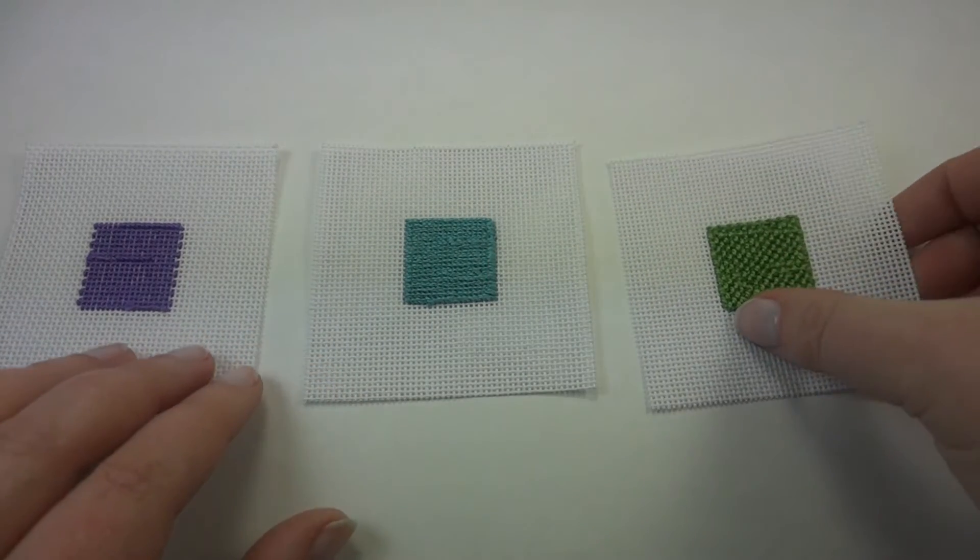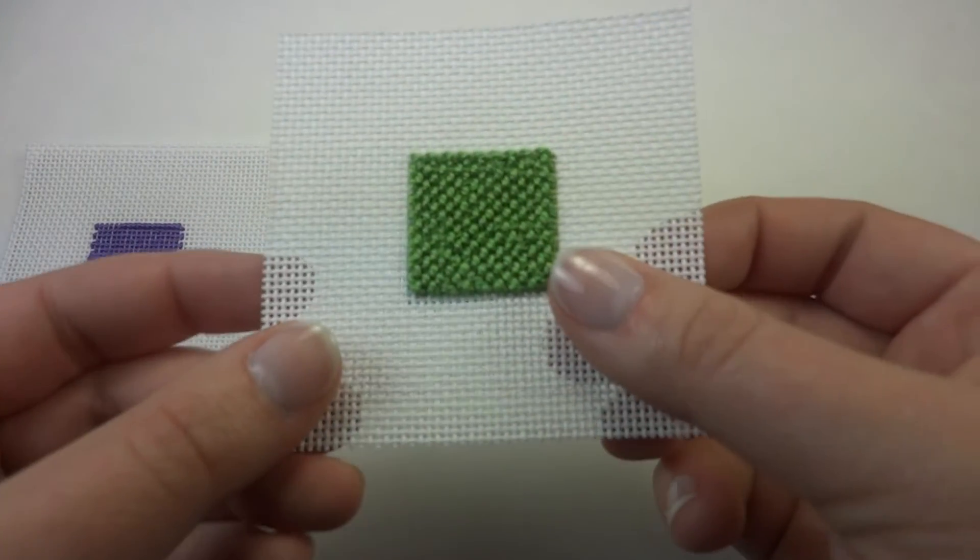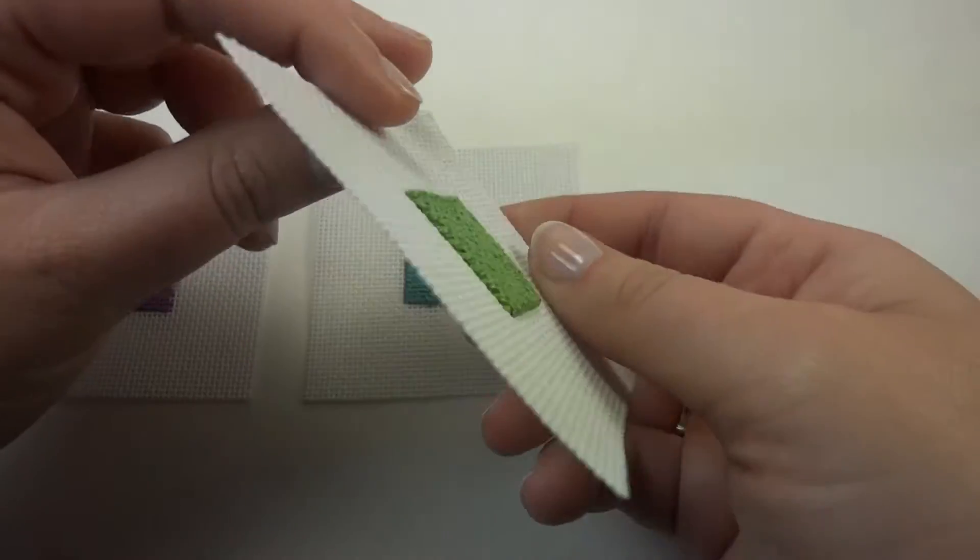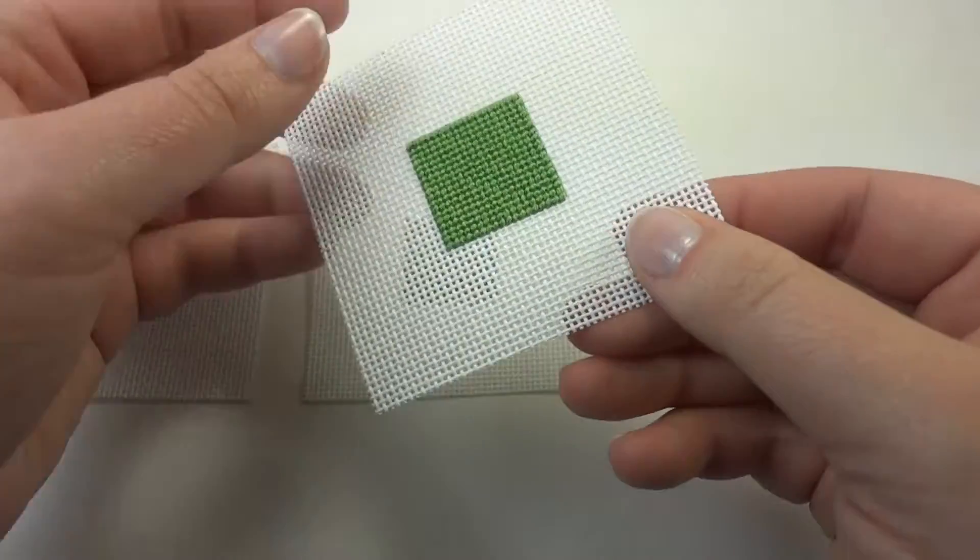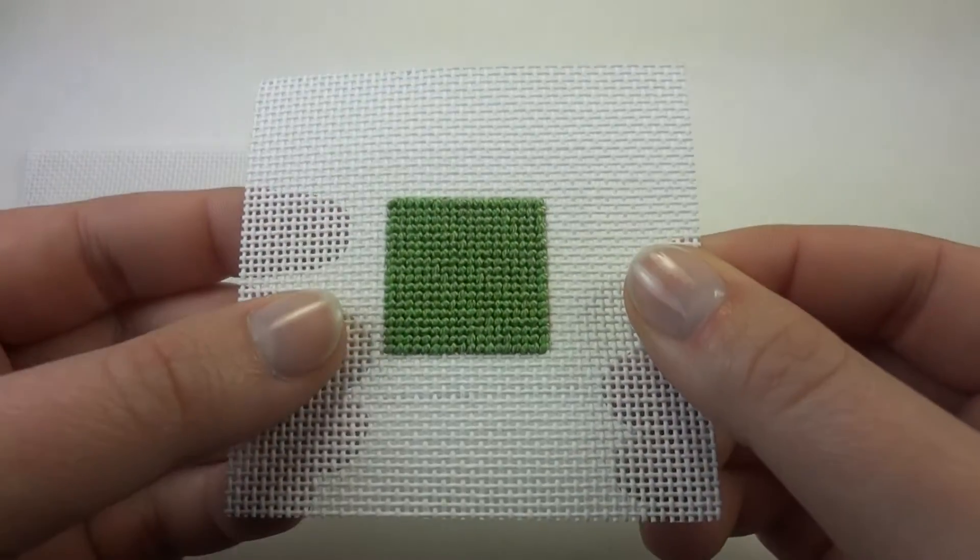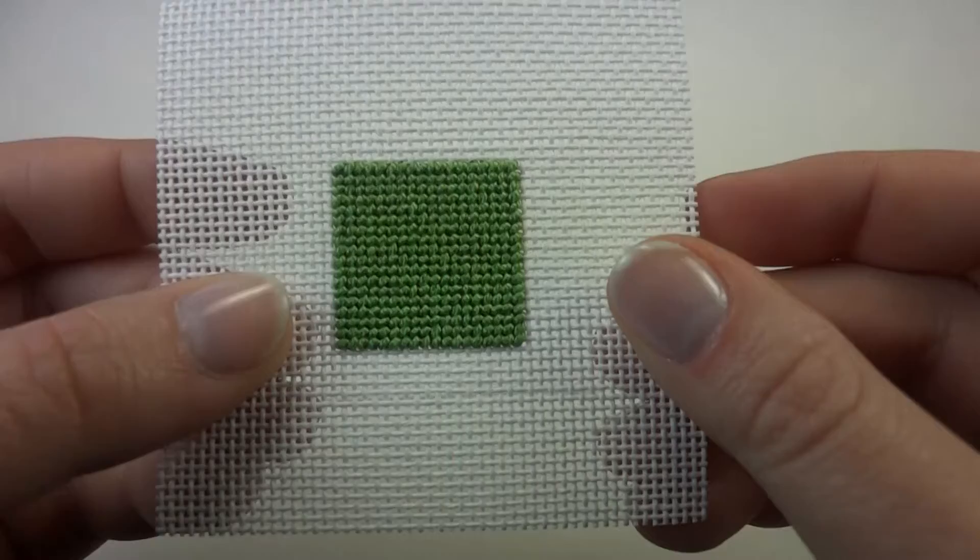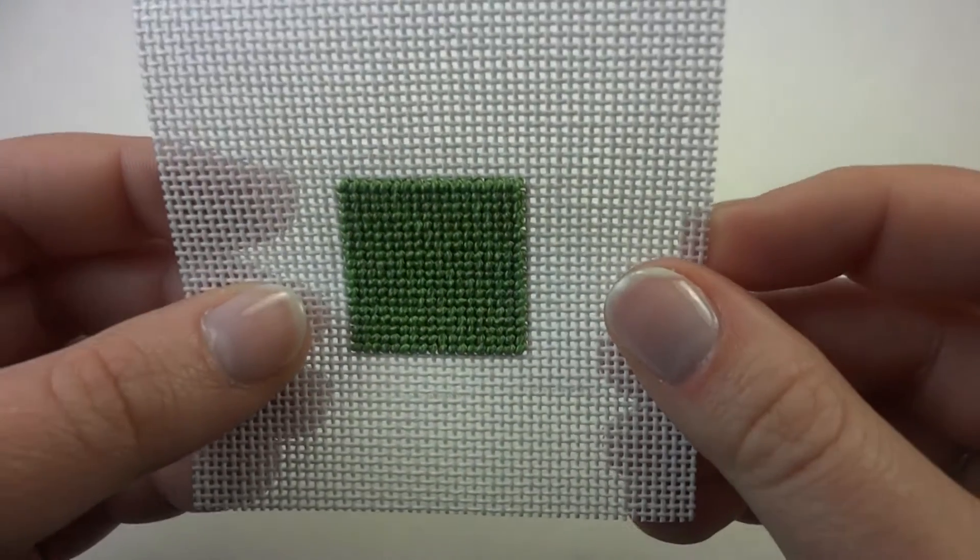Most of your needlepoint needs will be done with basket weave. It does not cause a warp. It has an even tension if you work it right, and has a nice coverage of the full canvas.